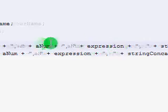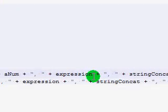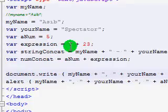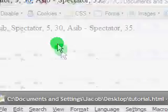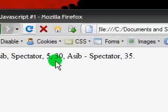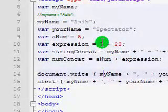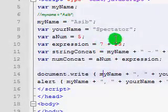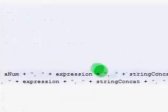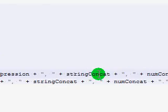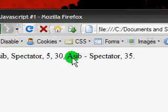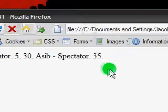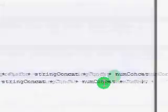And then a comma again. And then an expression. And then the variable expression, sorry. Which was defined by 7 plus 23. And we can see here it carries a value of 30, because it carries the procured value from this expression. Then another comma. Then the variable stringConcat, which, remember I said, would carry the value asib space dash space spectator. And it does. And finally, another comma, sorry.